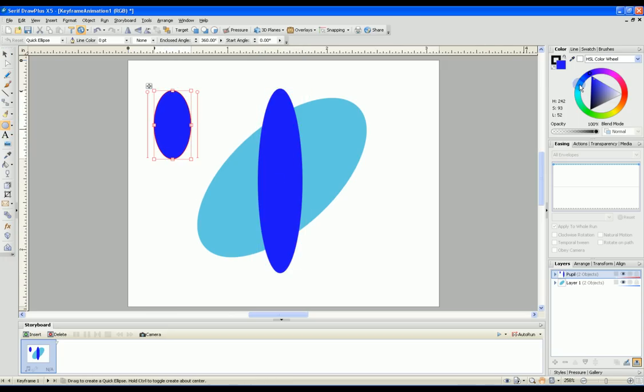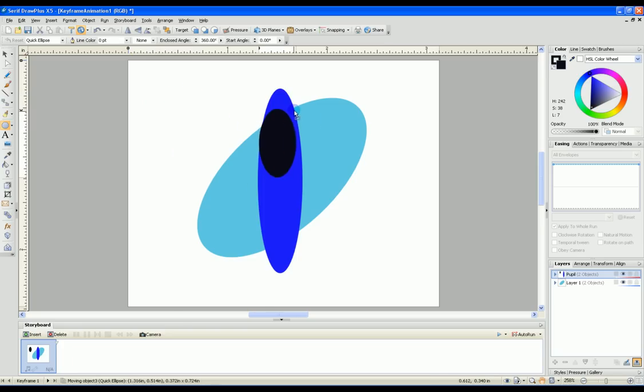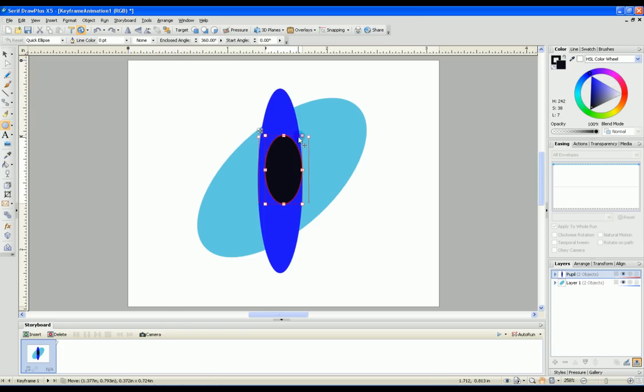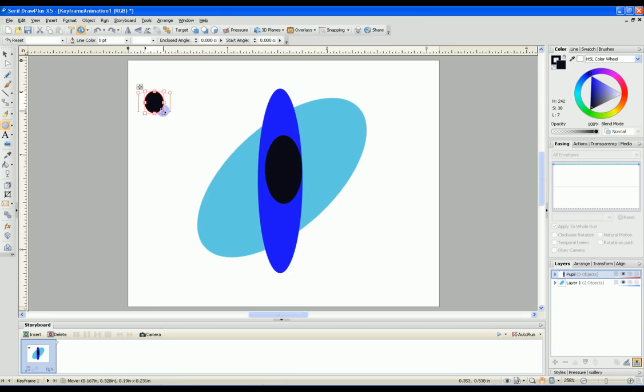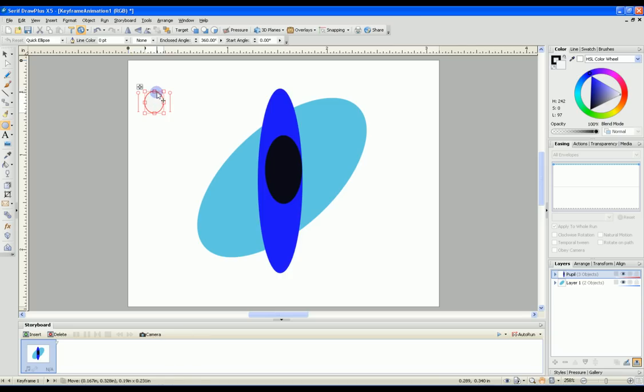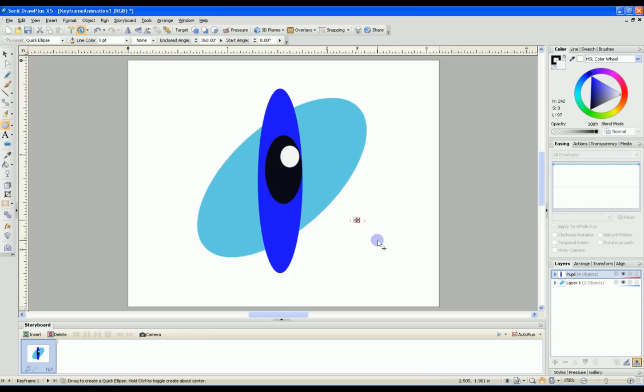I'm going to make this one black and move that inside. I'll make one other small one white for the reflection and move that in there also.